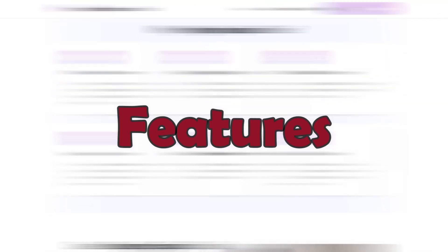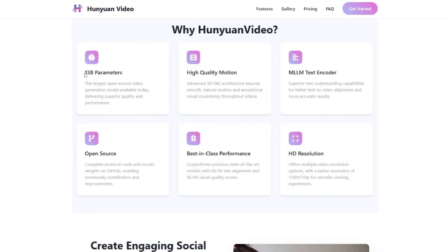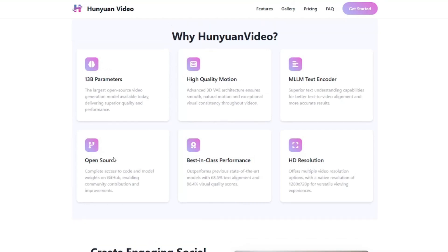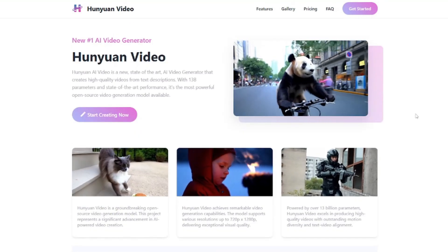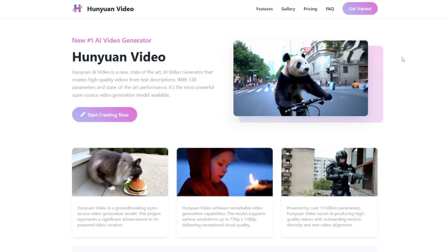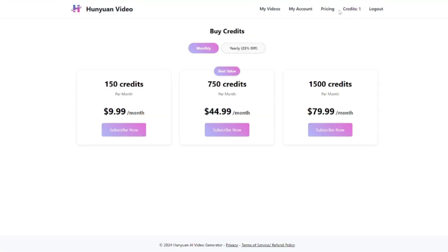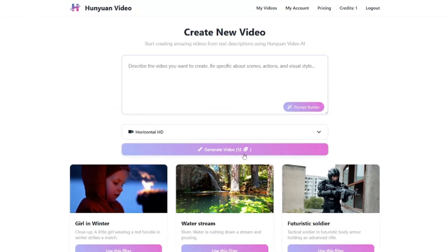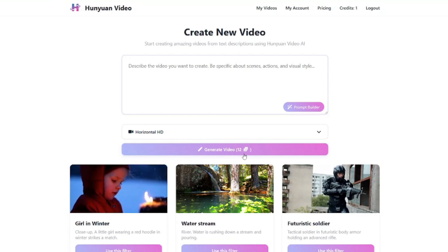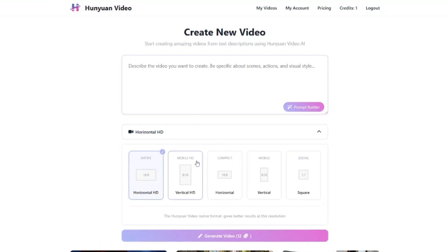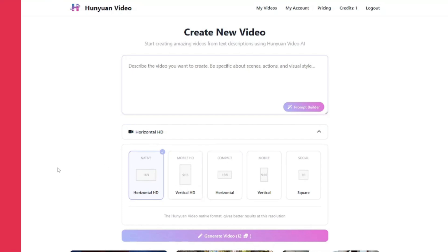Here are some of the features: you get a 13 billion parameter model, high quality motion videos, MLLM text encoder, it's open source, best-in-class performance, and HD resolution. You can use it via the online website or by locally installing it on your system. For the online website there is a payment plan — 150 credits for $9.99, with each video taking up to 12 credits. The web version also doesn't offer as many parameters, so local installation may be the better option.